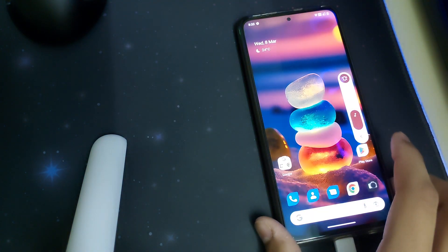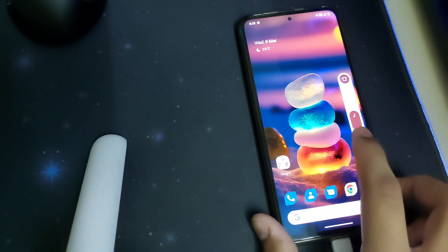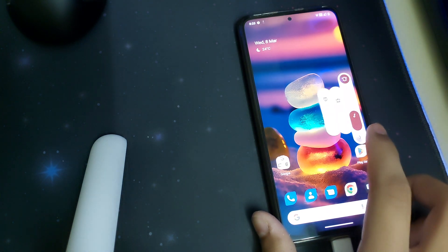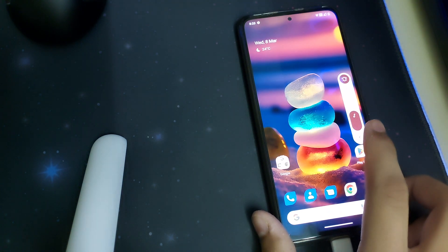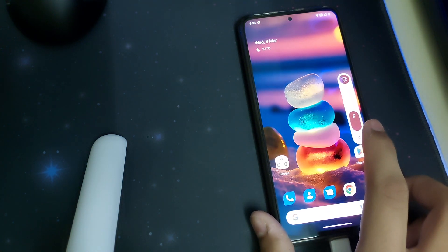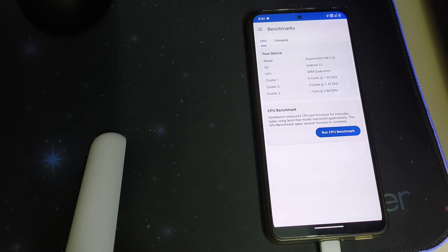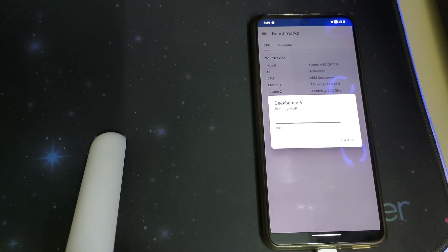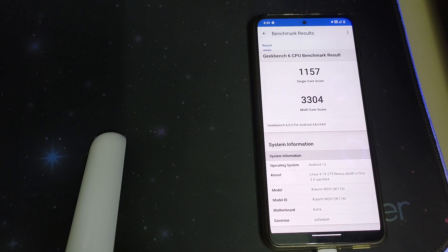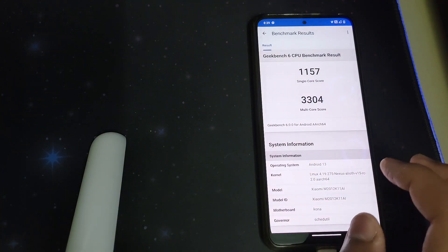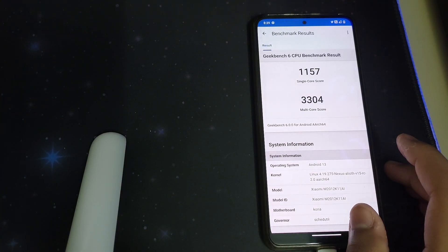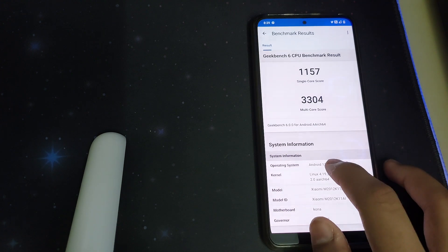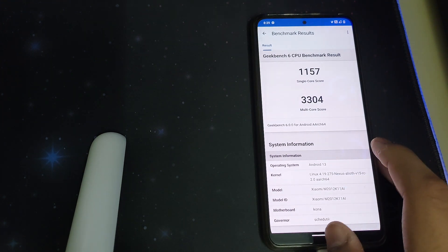The volume panel looks pretty smooth and the animations are very smooth. Now let me show you the Geekbench test results on this ROM: we have a single-core score of 1157 and a multi-core score of 3040 — that's pretty nice.